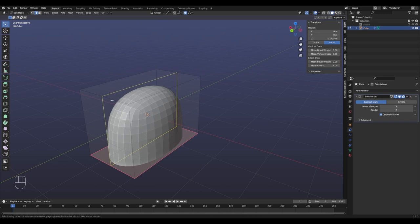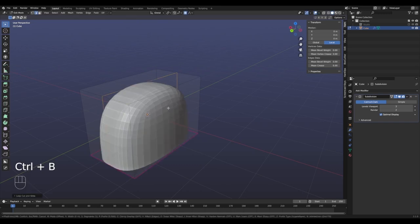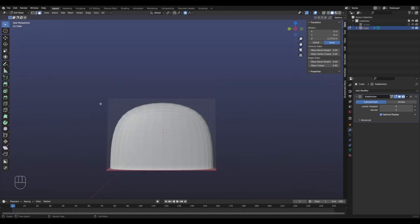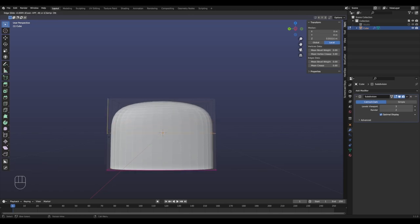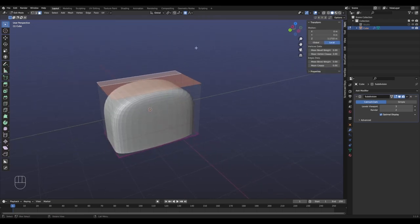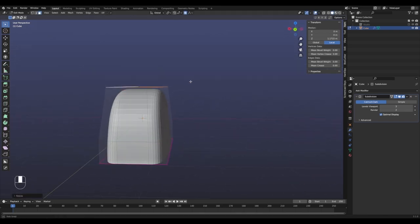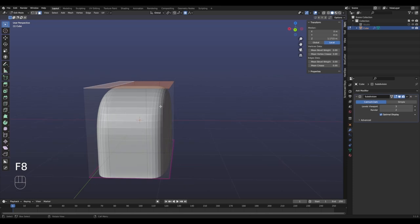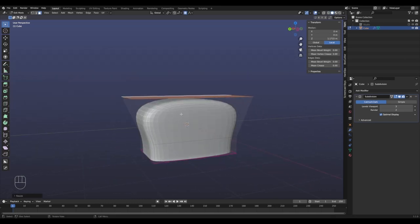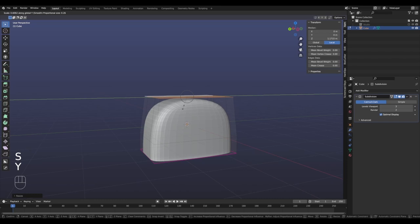Ctrl+R to make a loop cut, and with it still selected I'm going to bevel it with Ctrl+B and drag it out a bit so it gets wider - we're approaching our toaster shape. In side view I'm trying to make it a little less rounded, so Ctrl+R for another loop cut, move it up and down to find a nice spot. Then I select those three faces - proportional editing is turned on which helps a lot to get smooth effects, and I already have it on because I know I'm going to use it a lot.